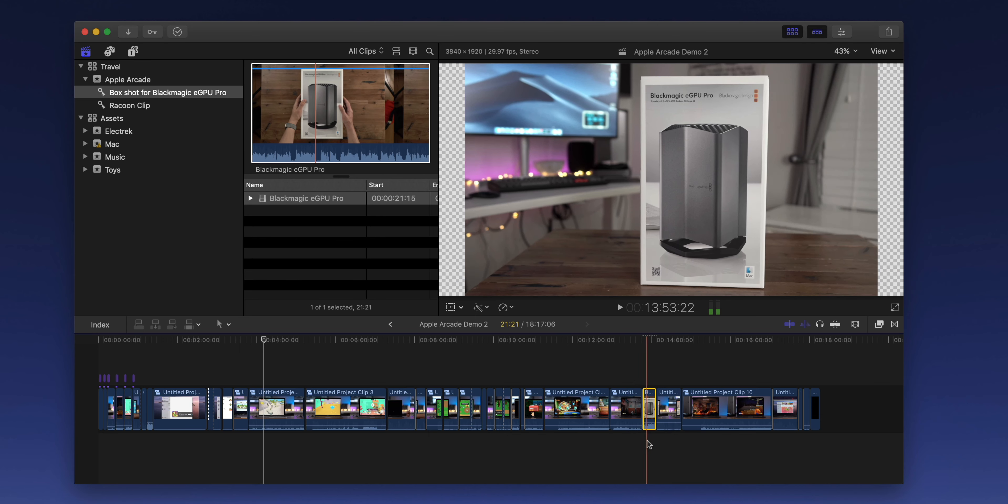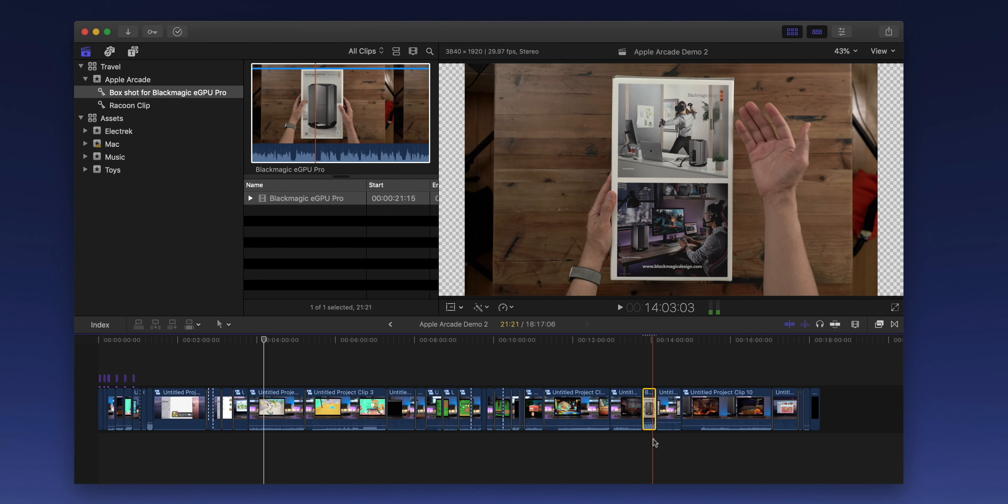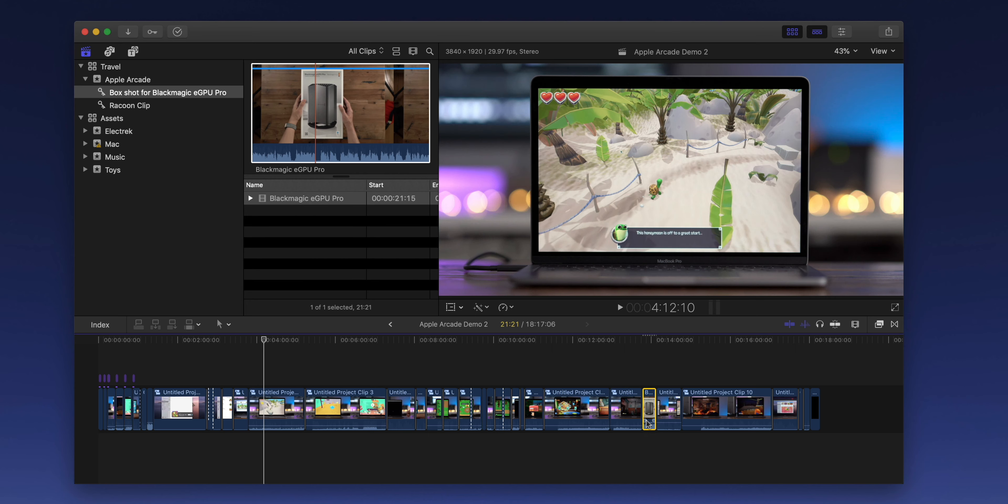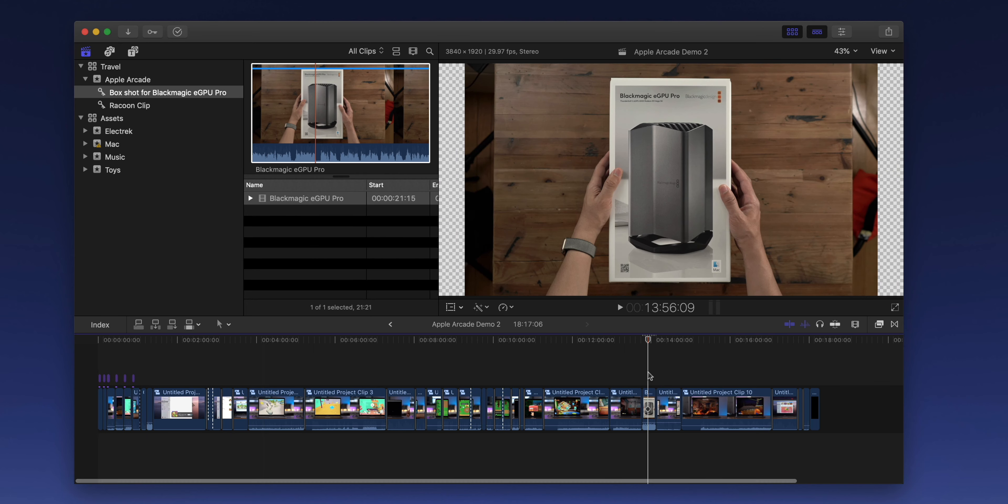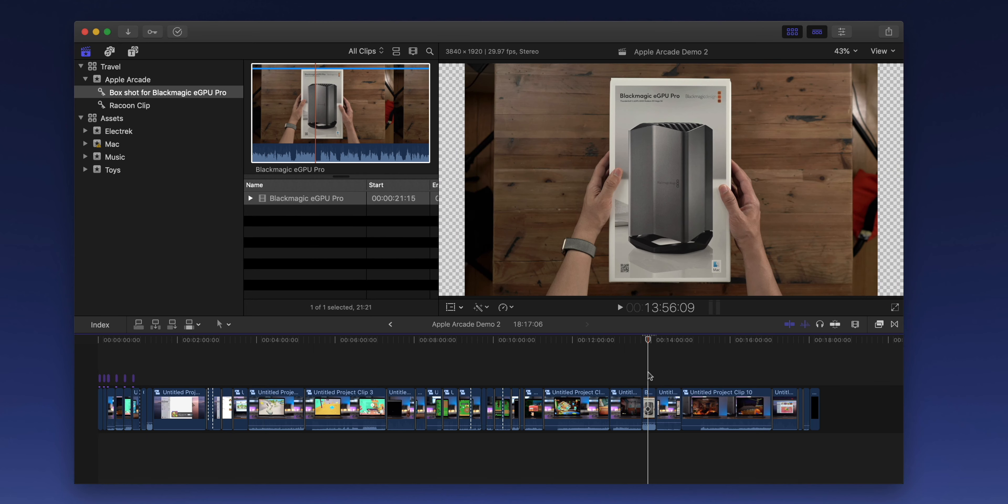And from there, you can add back any effects that you want to add to that particular clip. And as you can see, it's super simple and super easy.